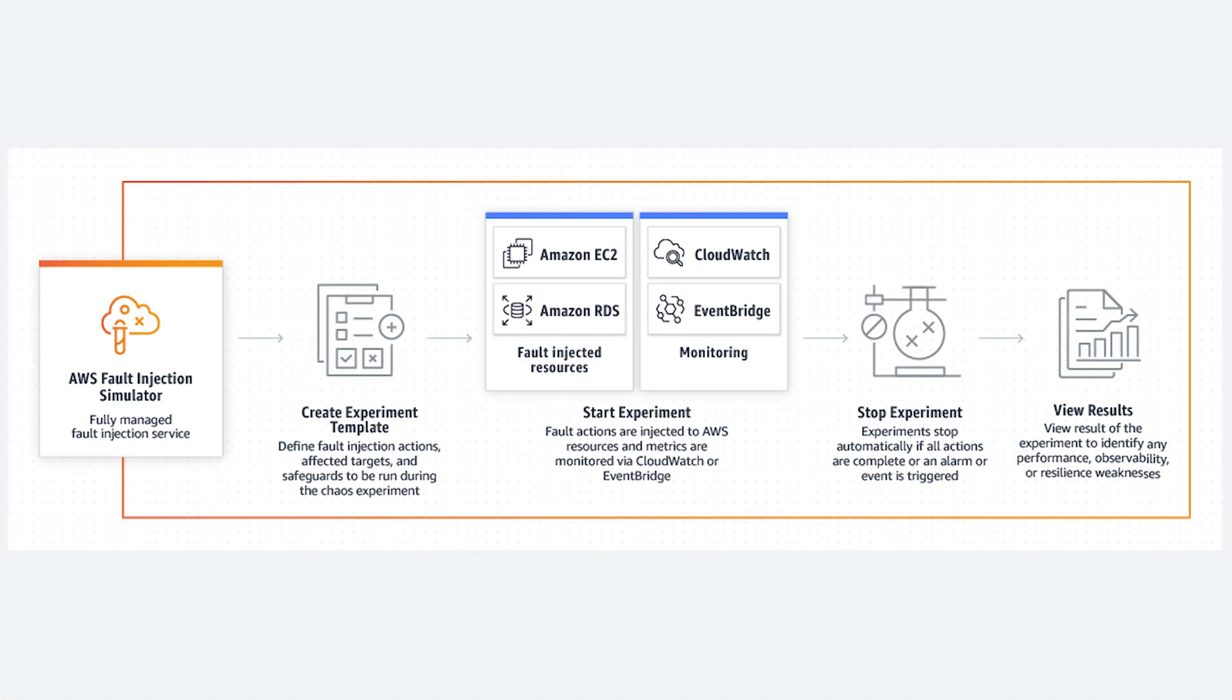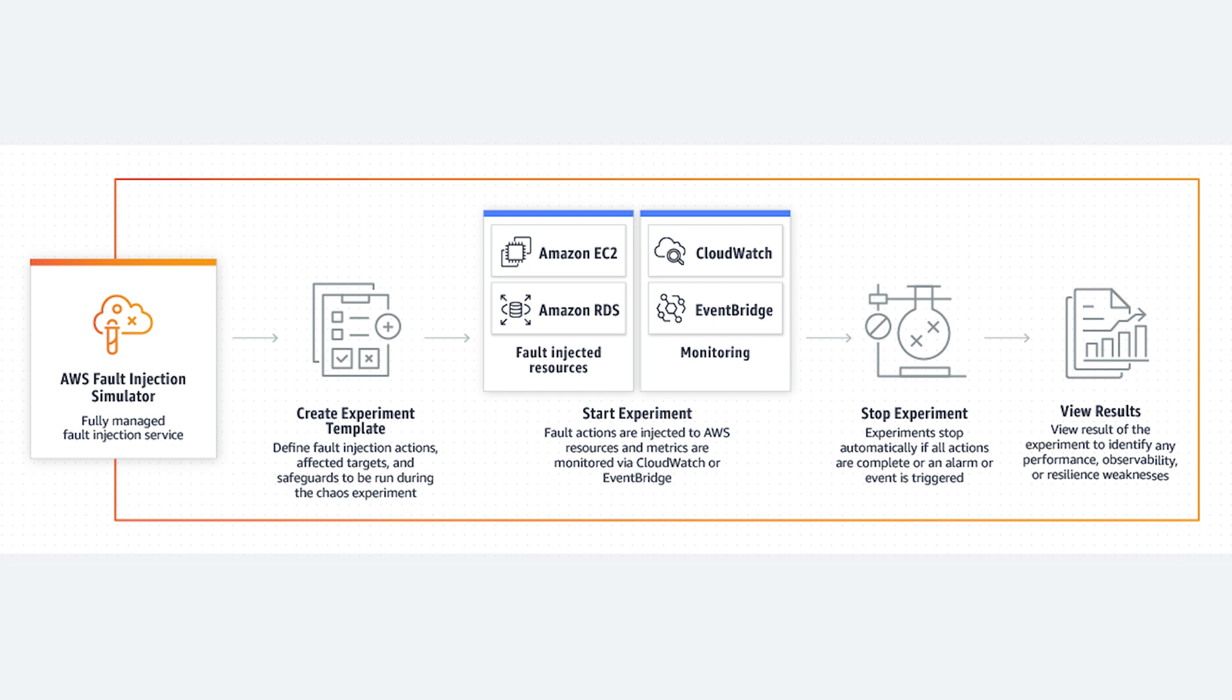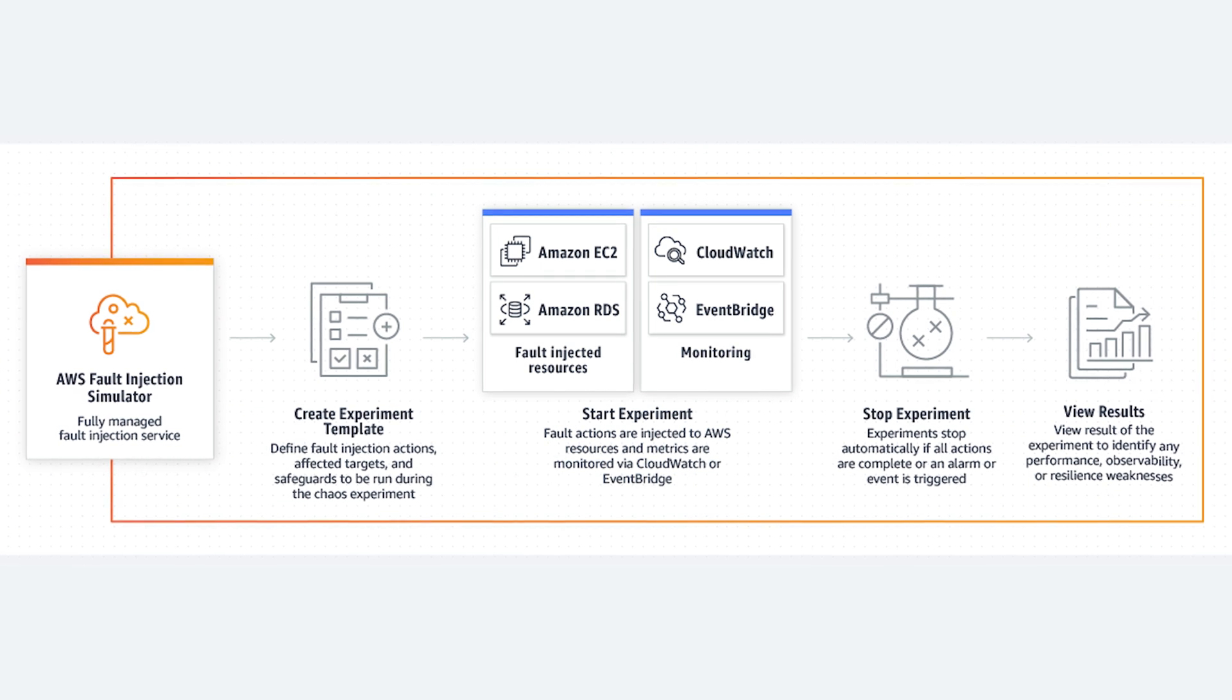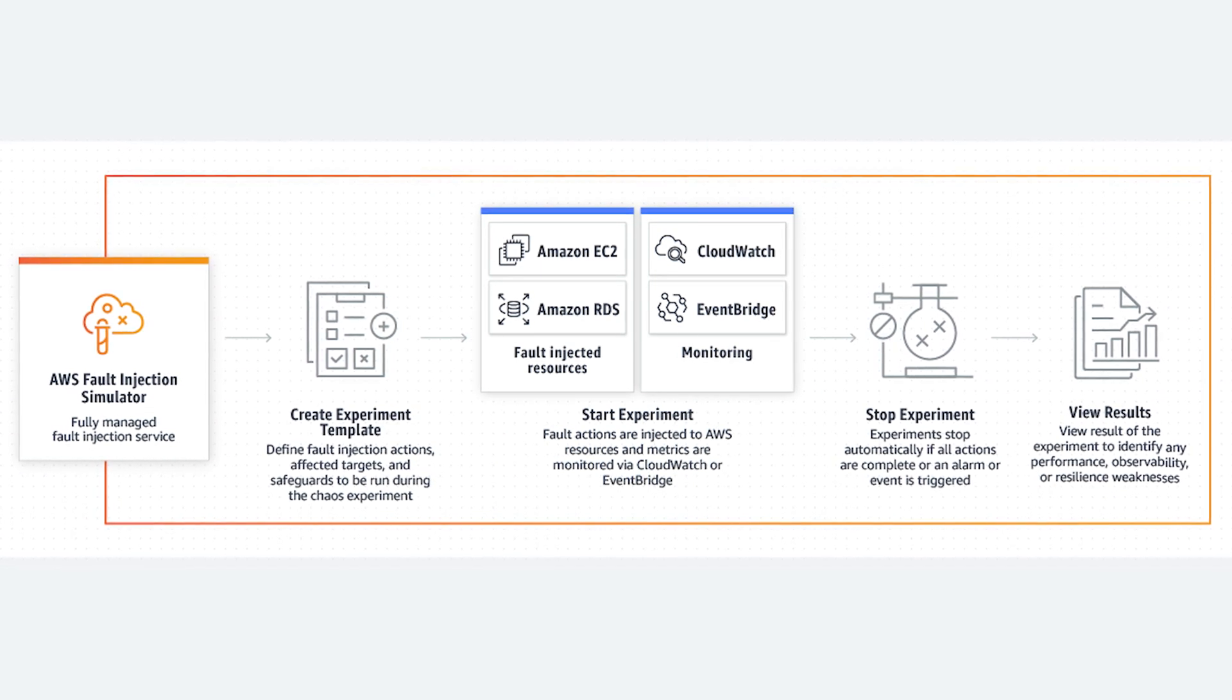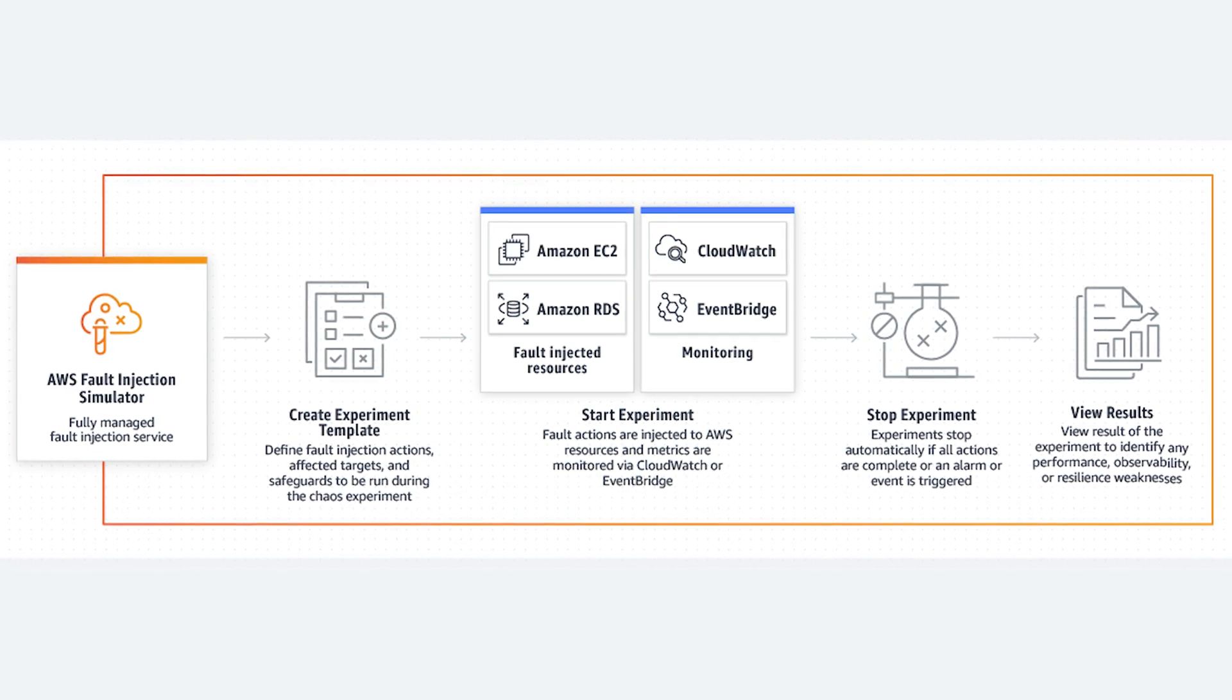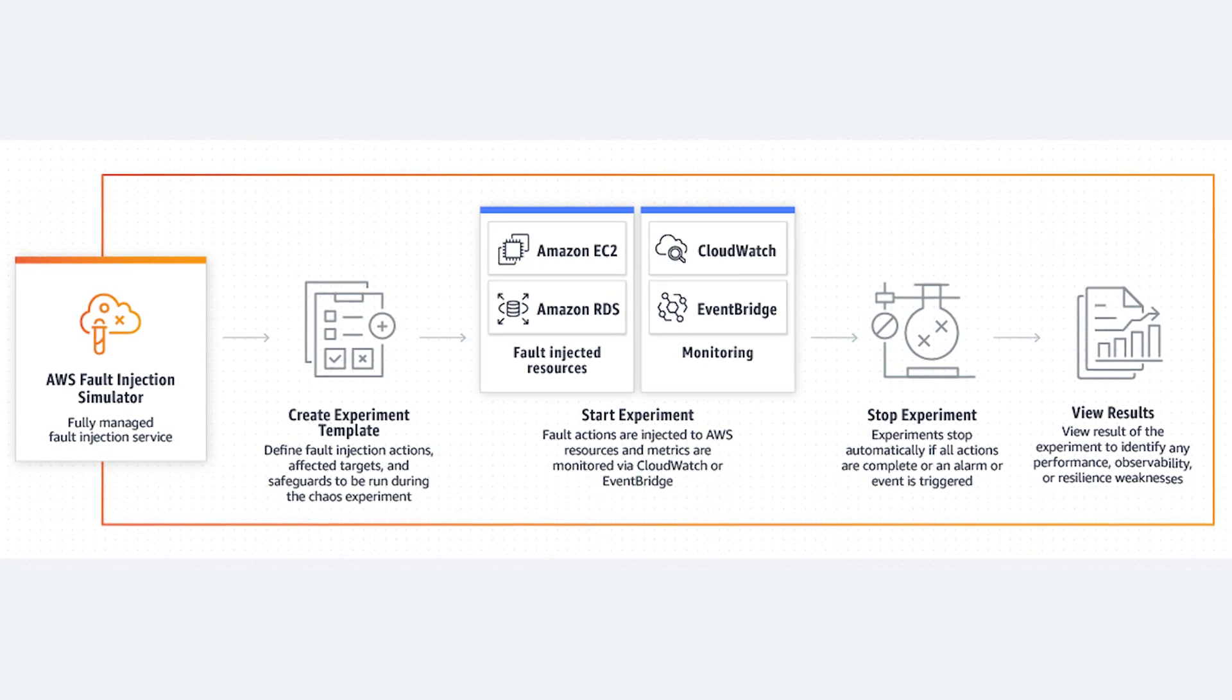Fault Injection Simulator's new feature lets you specifically trigger a spot interruption on one or many of your spot instances to see just how your workload will react. For anyone using spot instances out there this would be a great thing to test in your production environment. Just make sure to let someone know before you push the button.